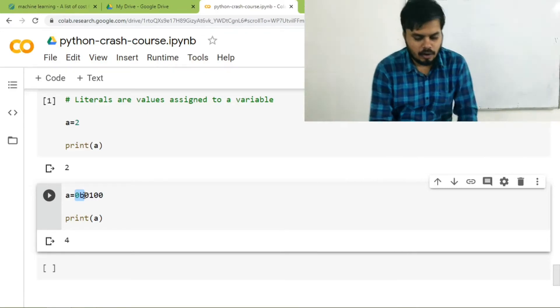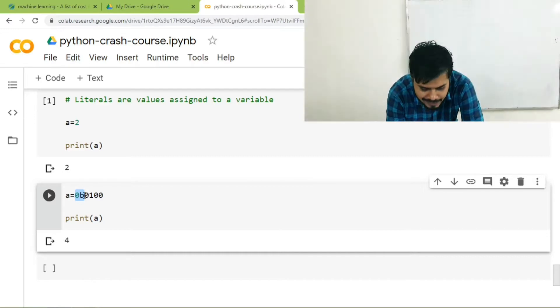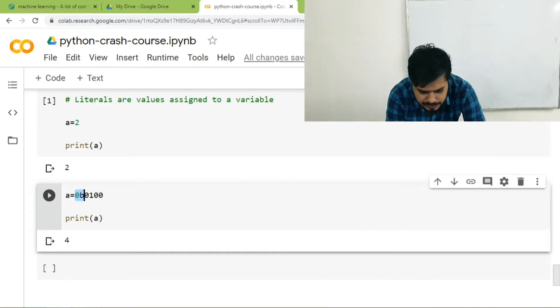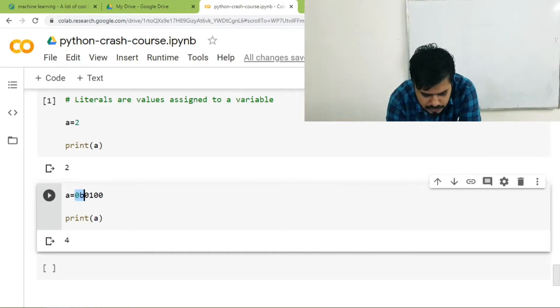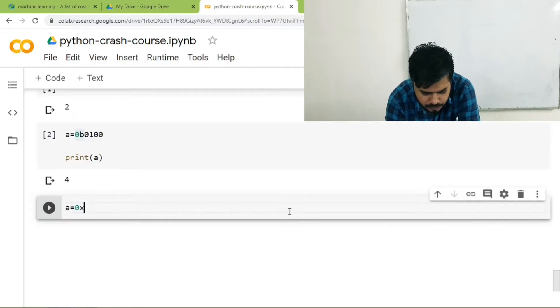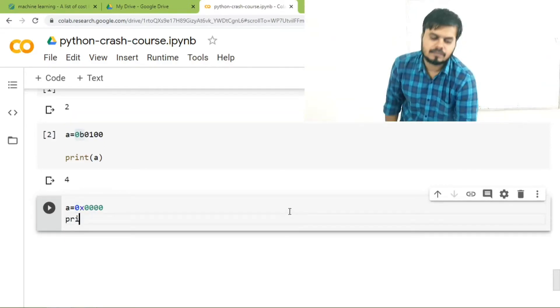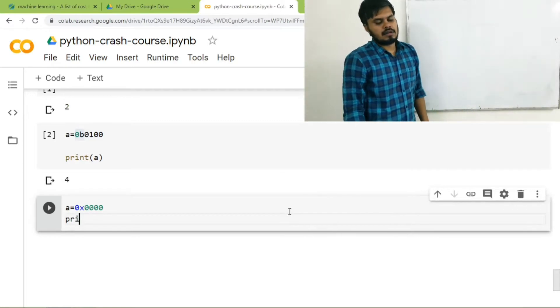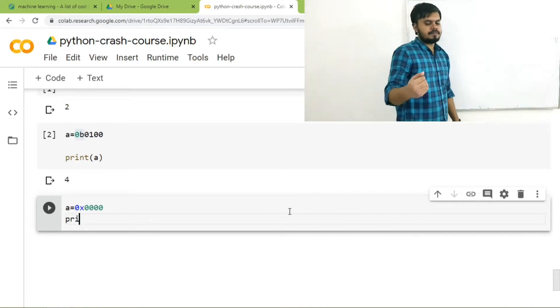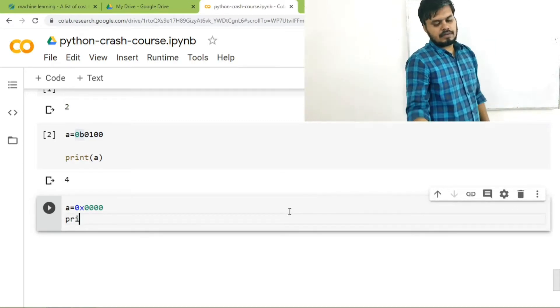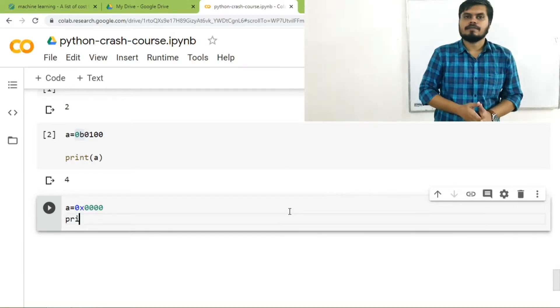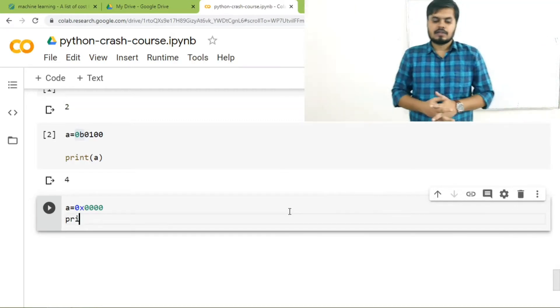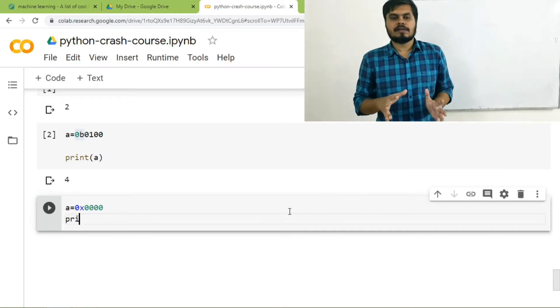Similarly, you can also set octal values by using this syntax a is equal to 0x0000. And now if you try to print a, it's 0. So I hope this point is clear.